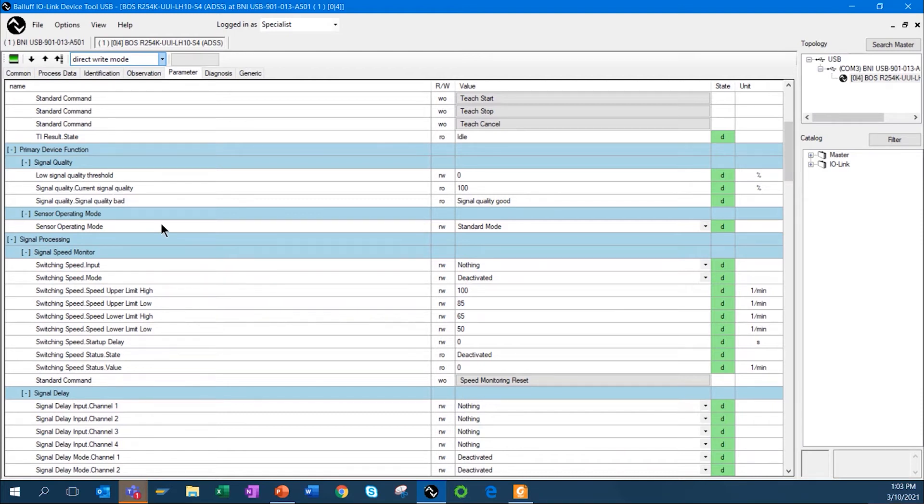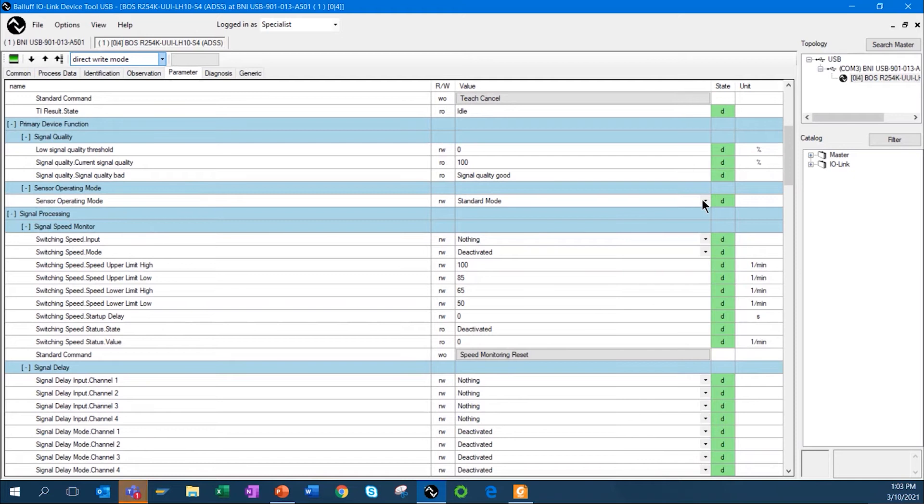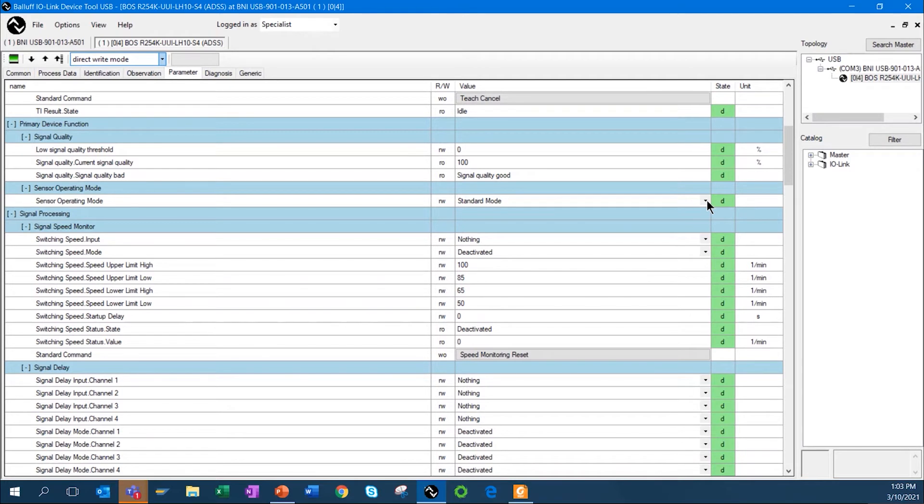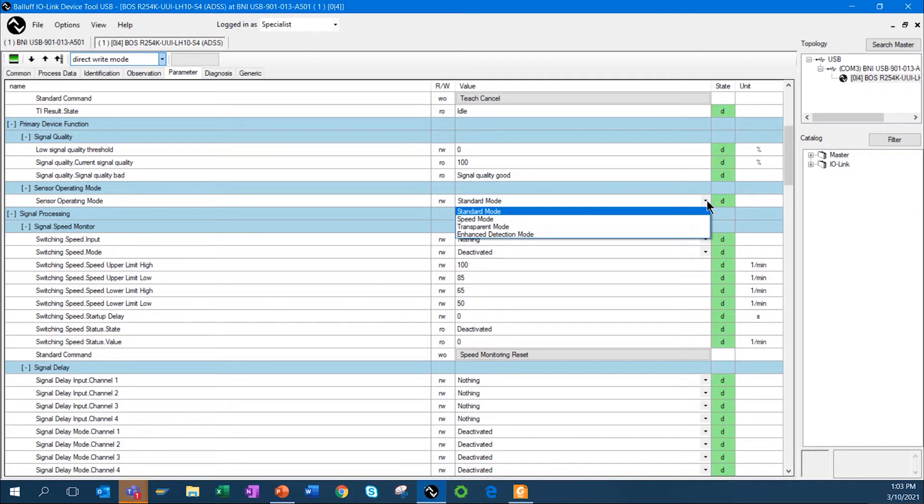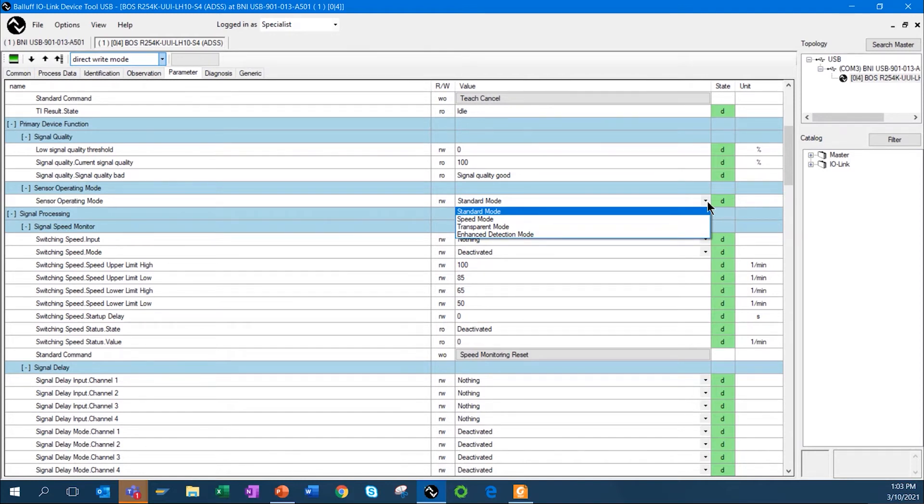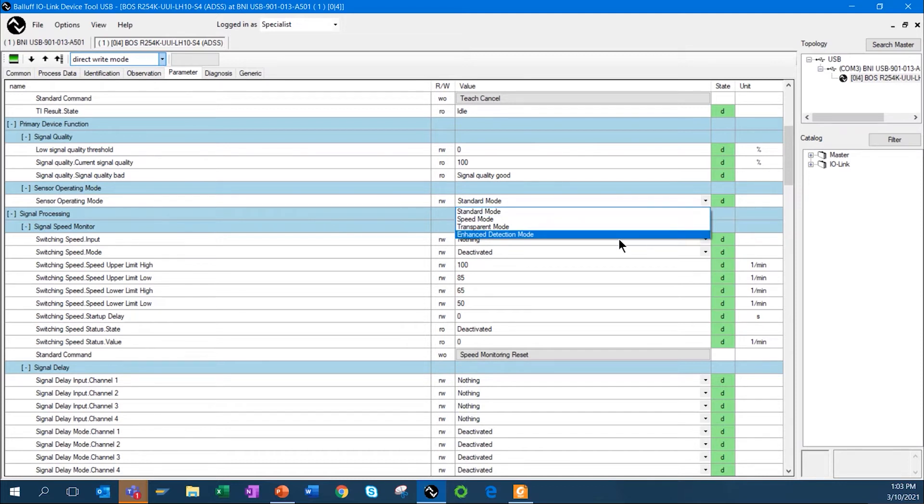The sensor operating mode, you can configure this. You can set up the operating mode to be standard, which means it's just a standard on-off type sensor. I can also go in and set it up to be transparent if I have the retroreflective version and I'm trying to detect glass bottles or clear bottles. I can set it up as transparent mode. I can also set it up in speed mode, which basically the sensor is going to process faster. And then I can also do an enhanced detection mode, which is going to help if you have ambient light that might be coming in through a window.